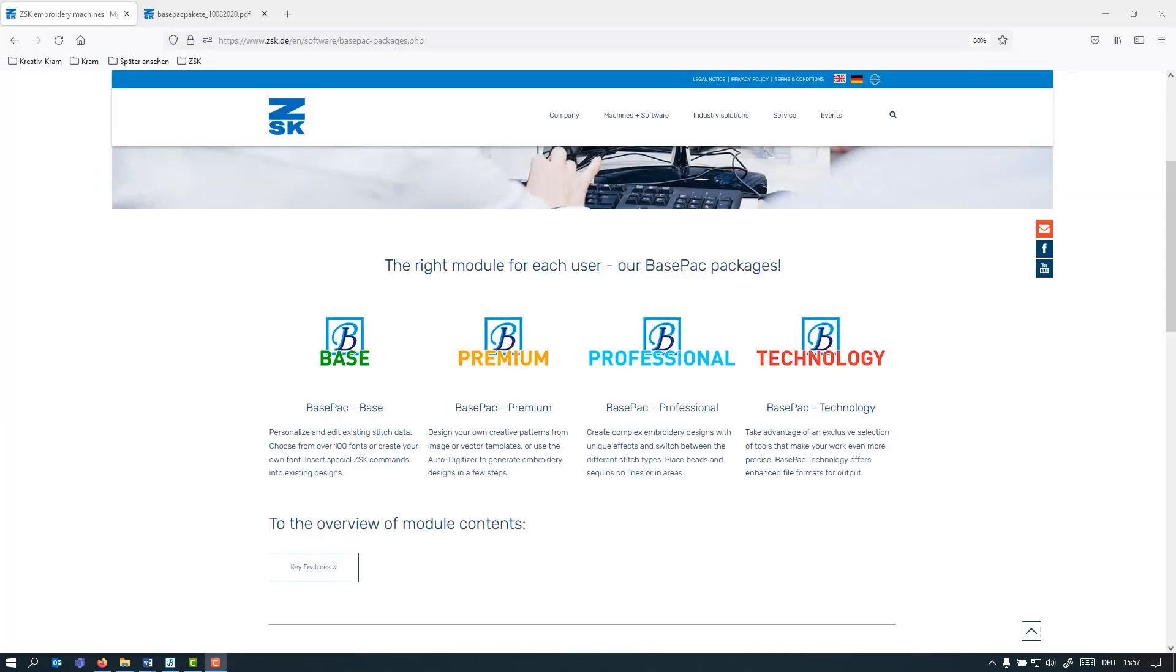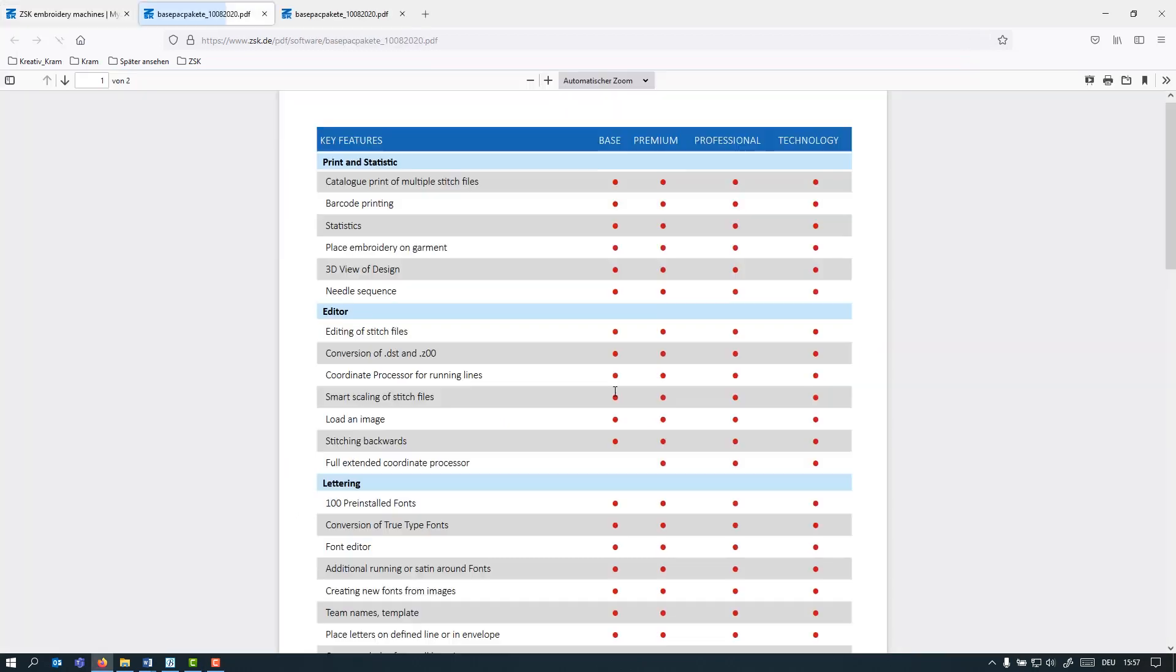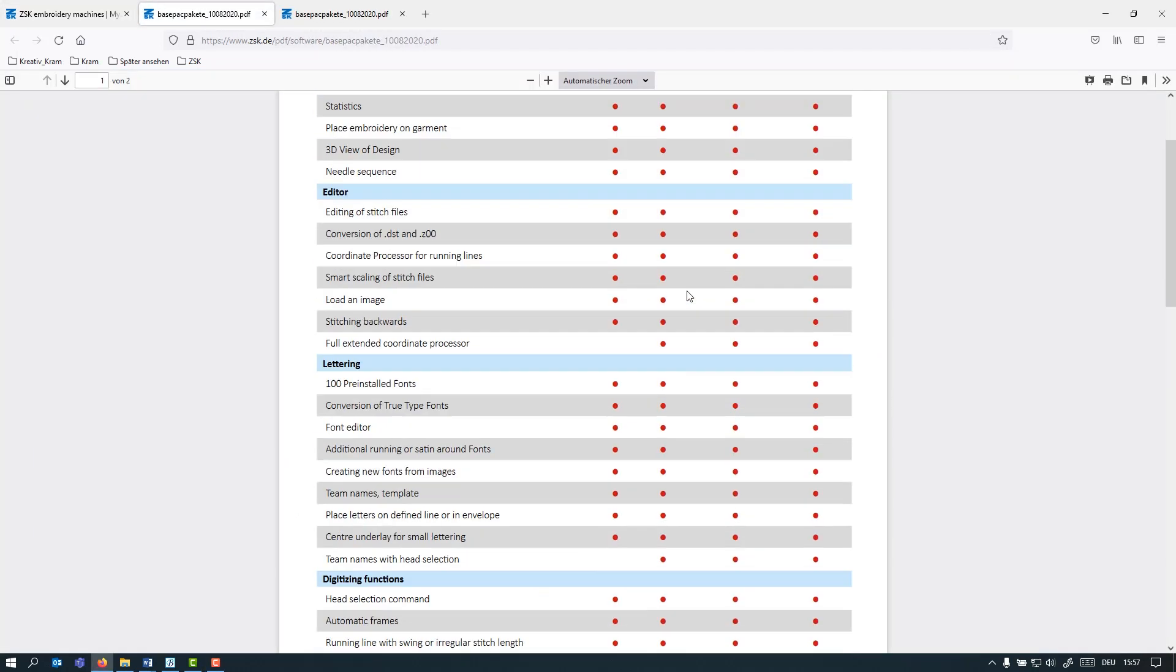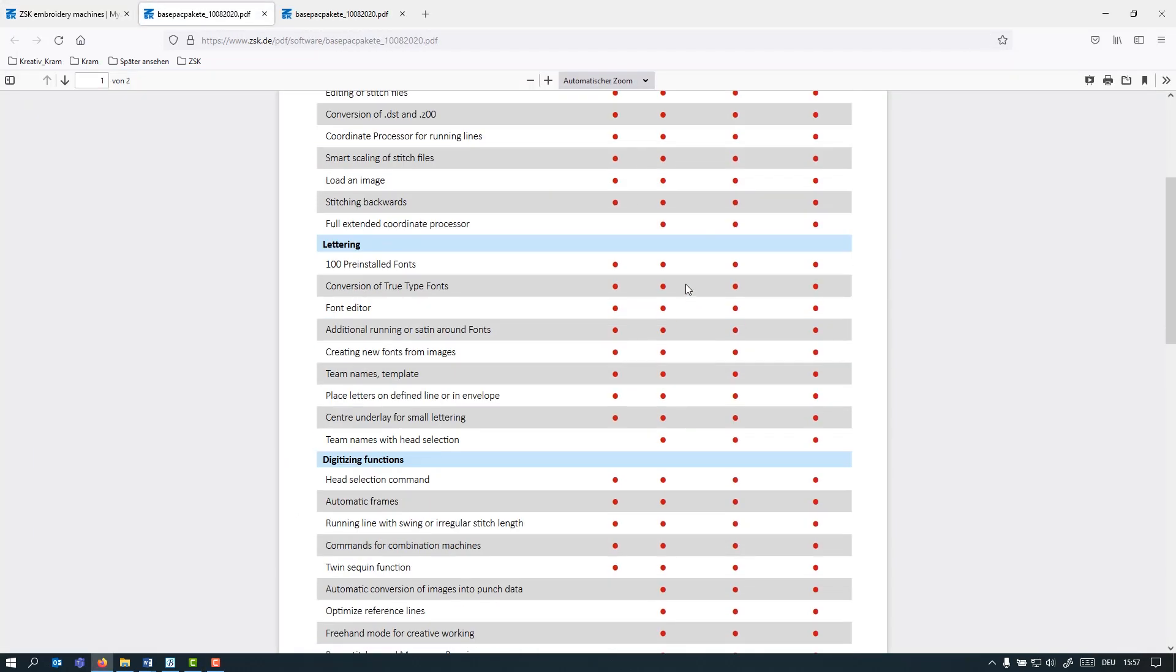Depending on your requirements in your digitizing department, you can choose from four different packages of the Basepack. I would recommend check out our Basepack page to find out more about what tools are available in which package.